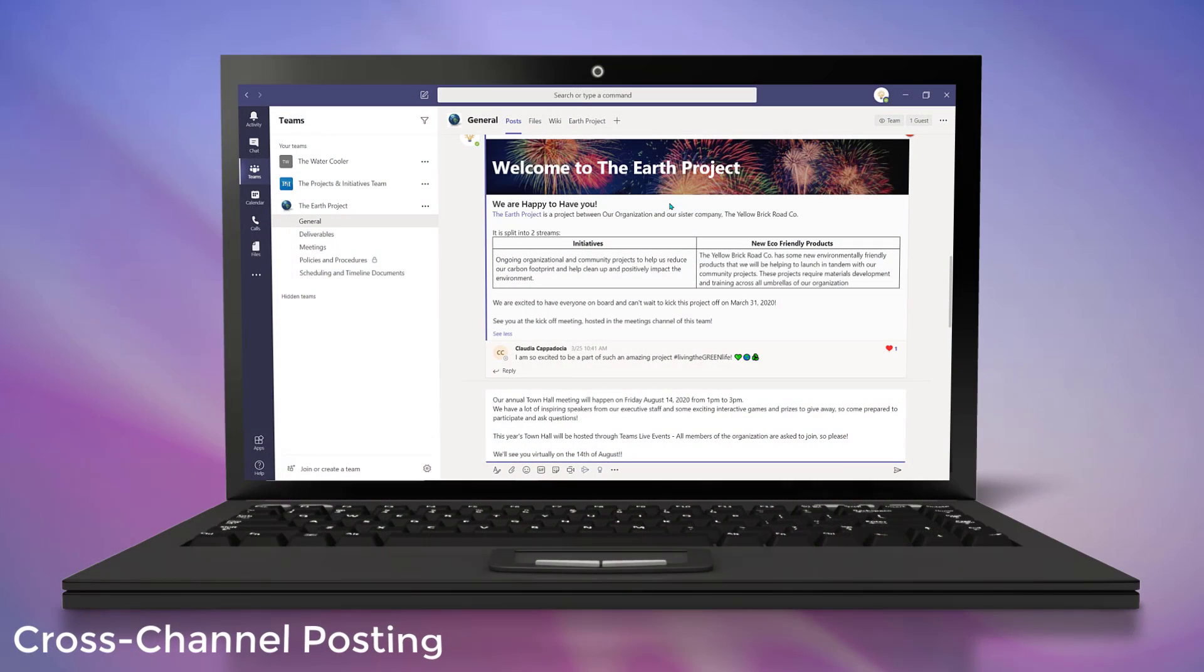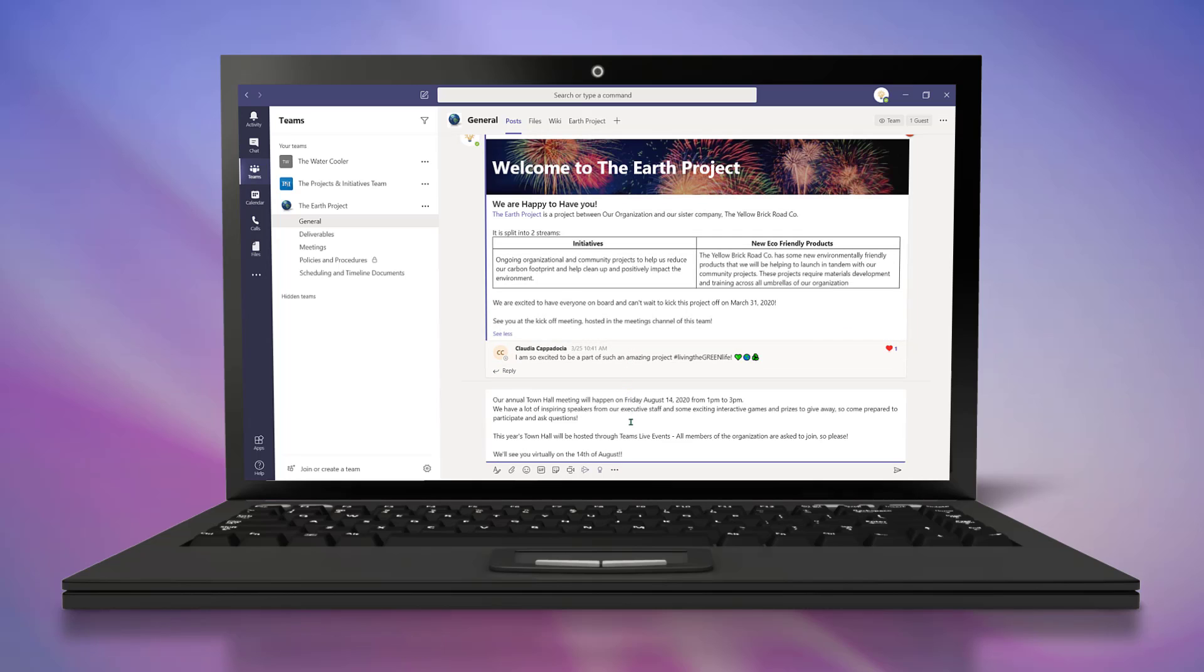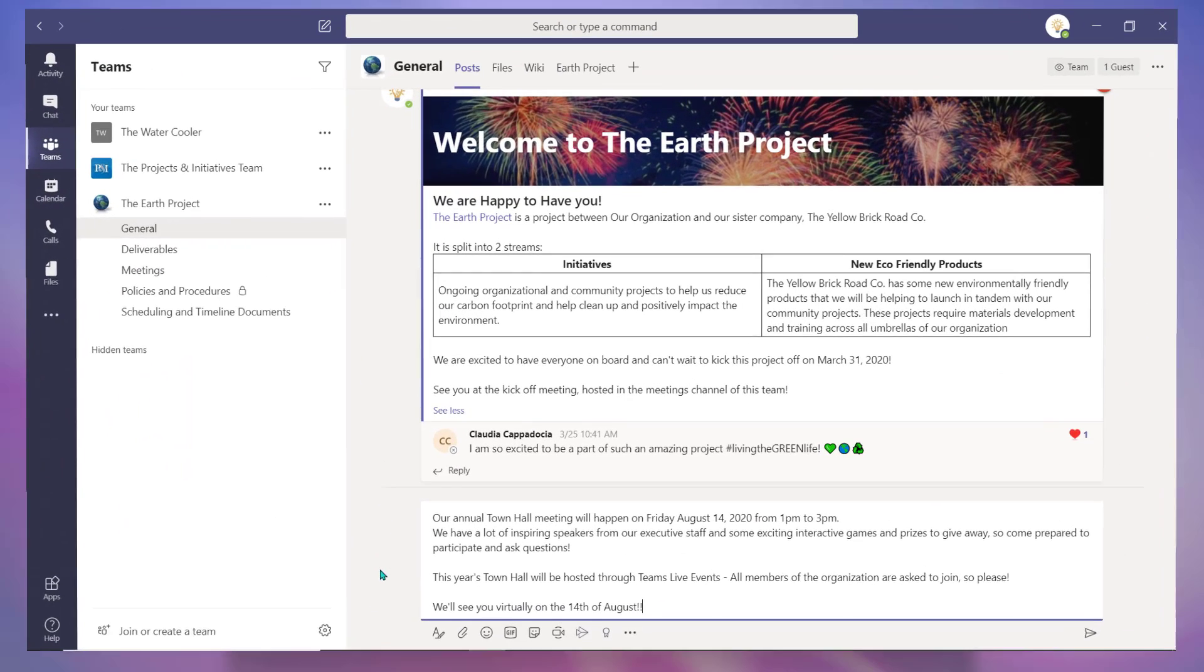Cross-channel posting allows you to create a single post or announcement and populate it through various channels that you are a member of in Teams.